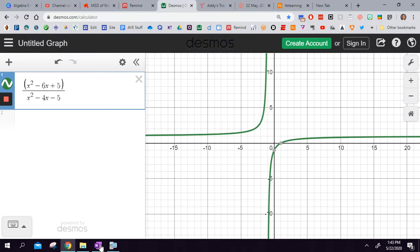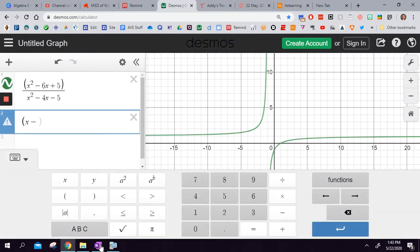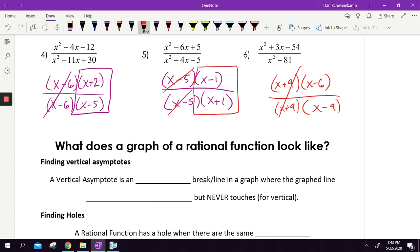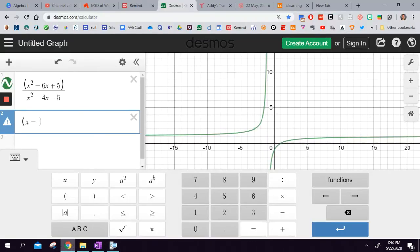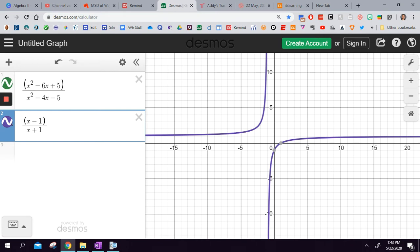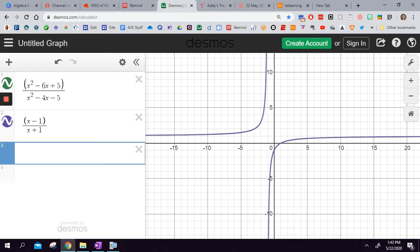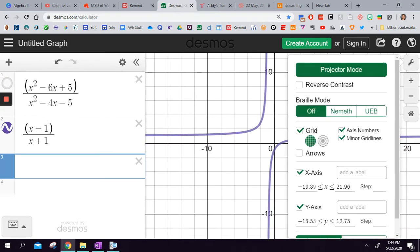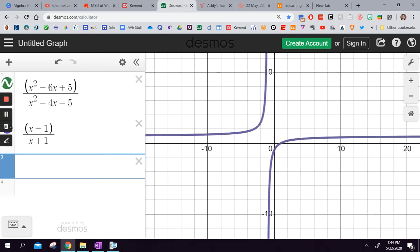We got x minus 1 over x plus 1 as the simplified answer. So let's type x minus 1 divided by x plus 1 into Desmos. Look at that — they're the same graph. When I turn one on and off, the green one is right underneath. You can see how it kind of changes colors a little bit, but they're essentially the same graph.